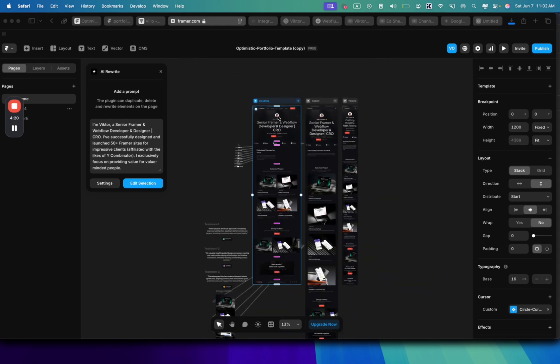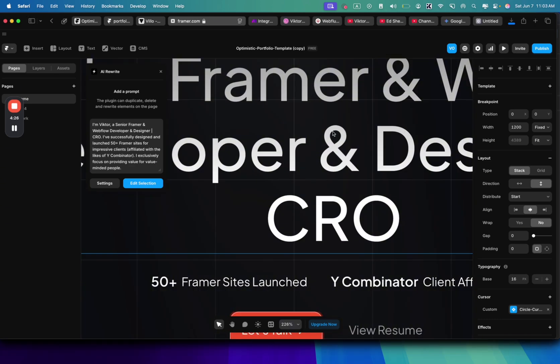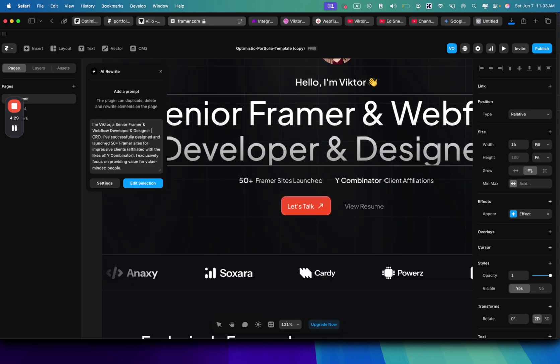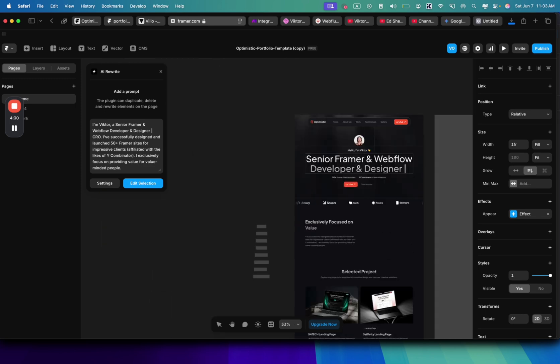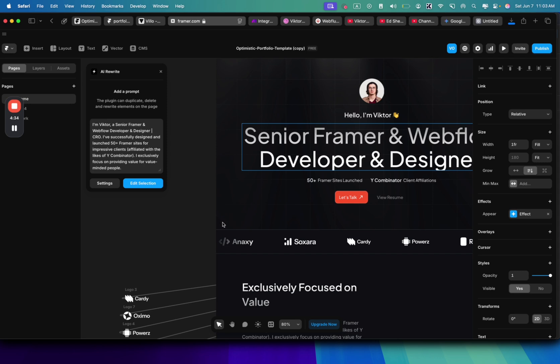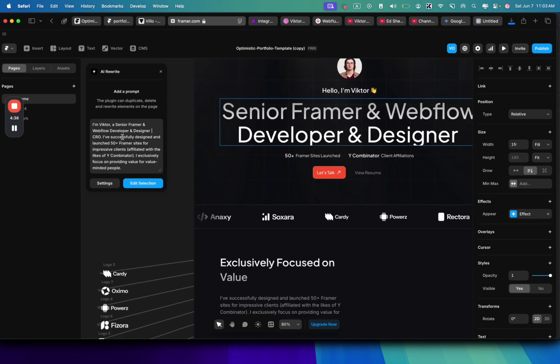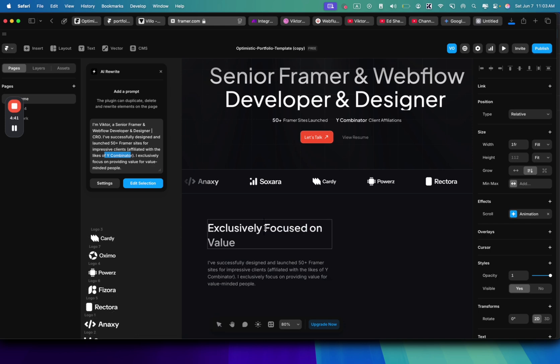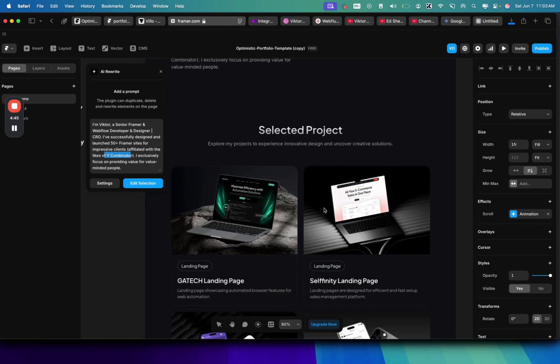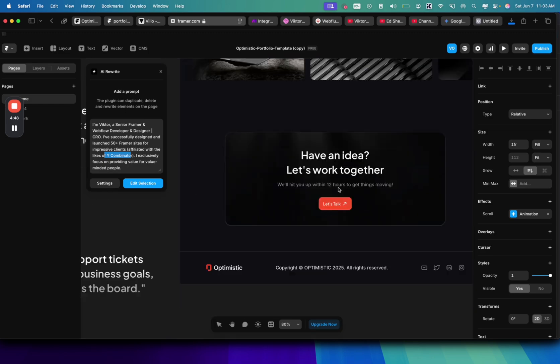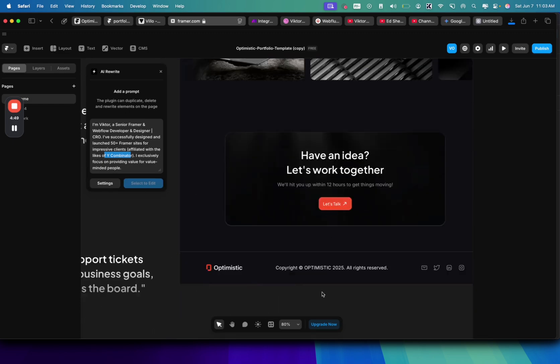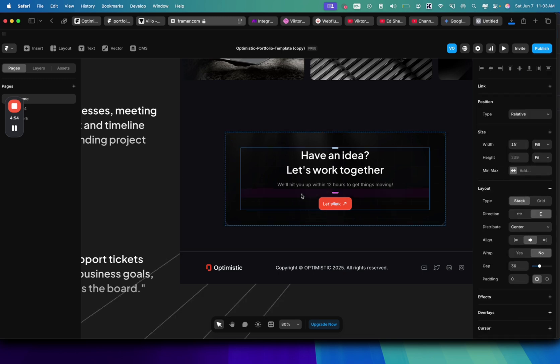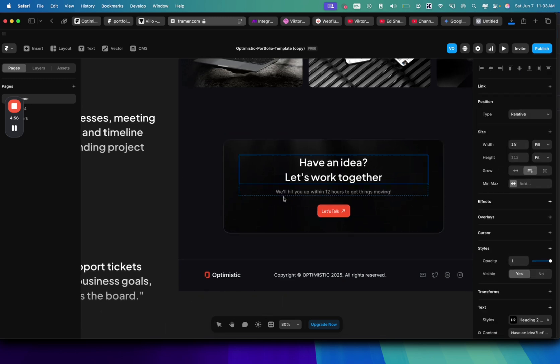So we've rewritten the text. I'll need to go and fix a few things here. Like here, we have three lines instead of two. Let's just delete CRO here so we will have two lines. 50 framer site launch, Ycombinator clients affiliated. Everything I've described here, it actually writes that. Let's just make sure that it's from the new line here. Everything works well. So let's just close it. And now let's add a form that will be sent to Make.com.